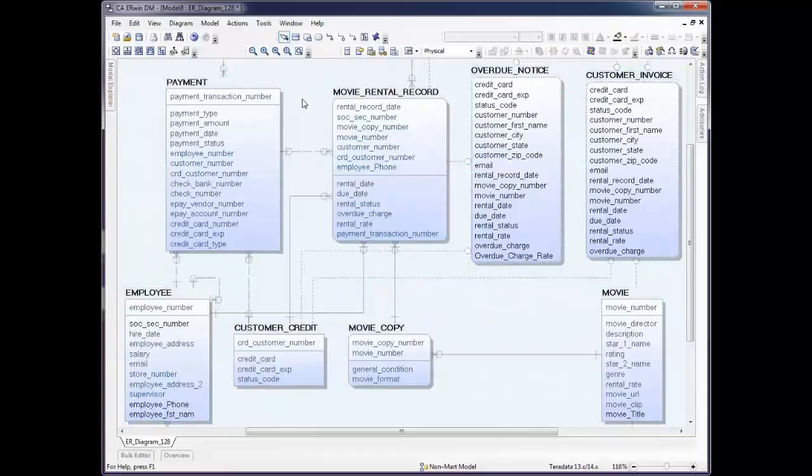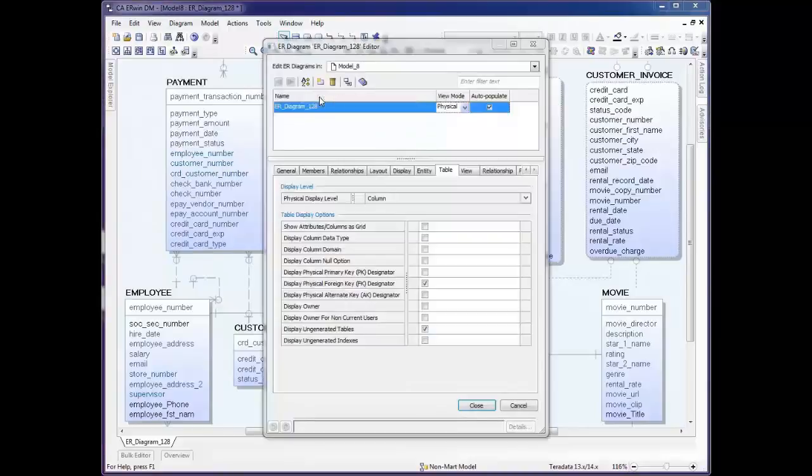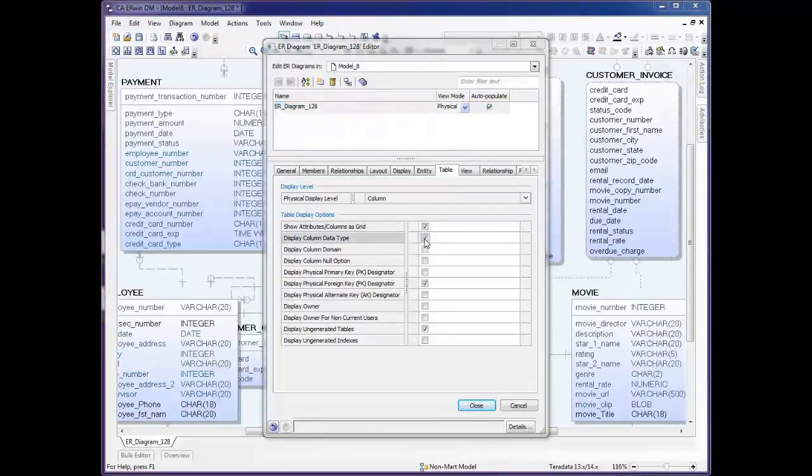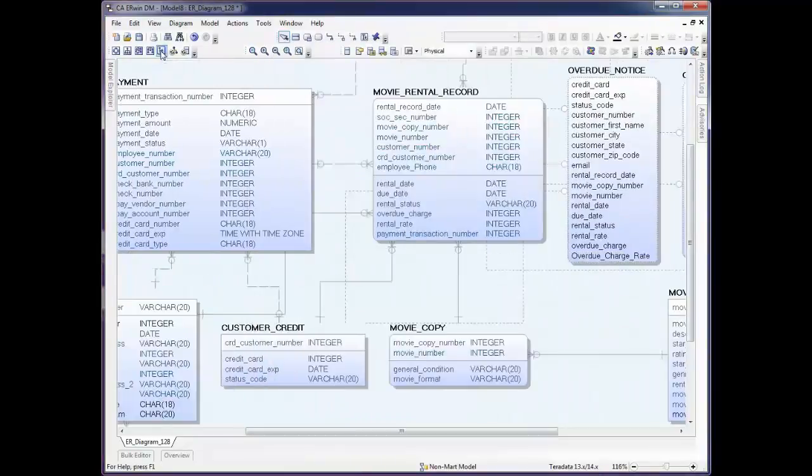Now we have the Zoom In and Zoom Out buttons that we can use to move around. If you'd like to see a little bit more information on screen, you right-click, select Properties, and then choose the information that you'd like. In this case, we'll choose Data Types. And we'll lay this out again just to separate the tables.